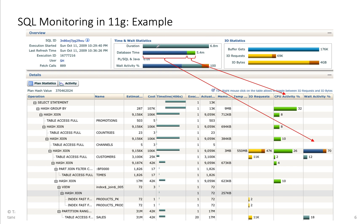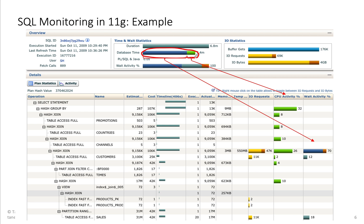If you want to make something faster inside the database, then you have to focus on database time. Because the remaining time here is not spent inside the database — this is the database being idle waiting for the application to send the next fetch. If you need to make that faster, you need to fetch more rows at a time or check your network settings and latencies. But if you want to make something faster inside the database, you focus on database time.